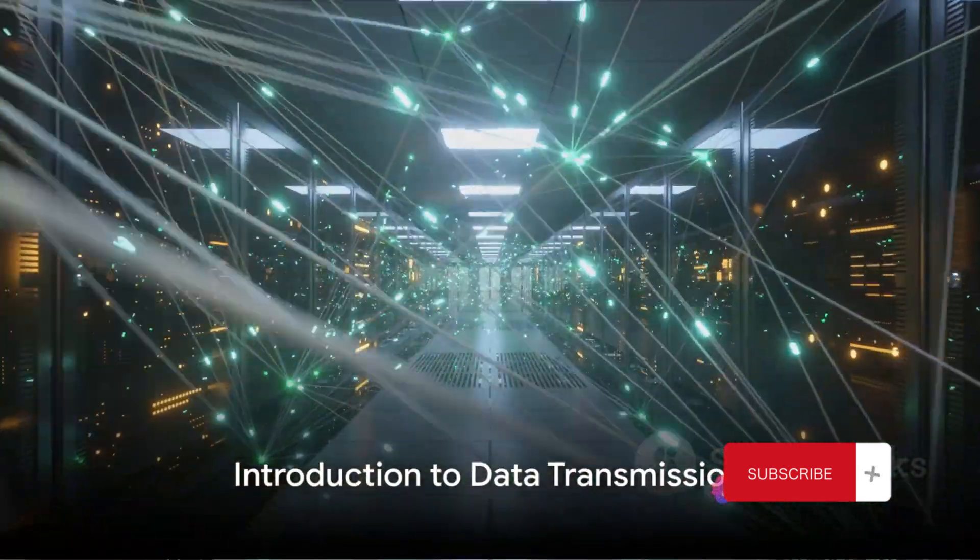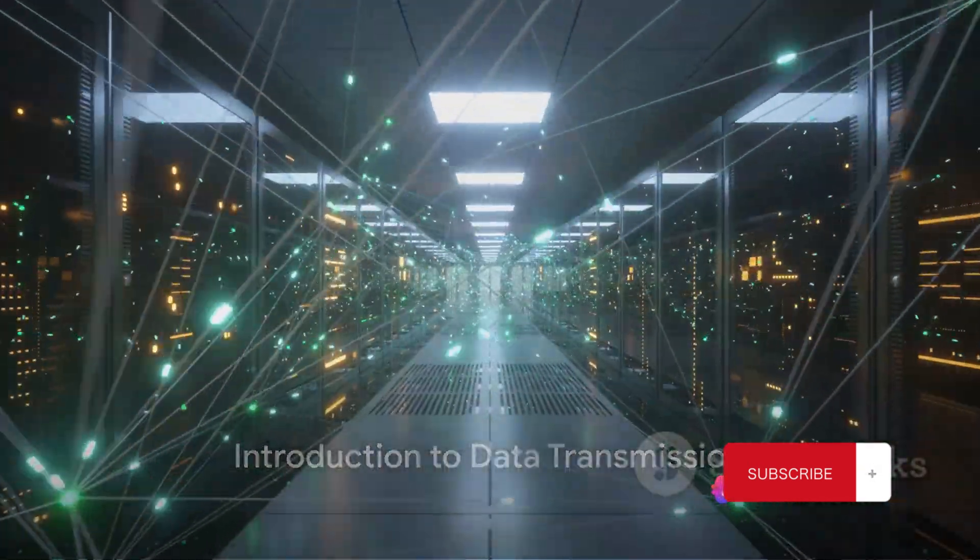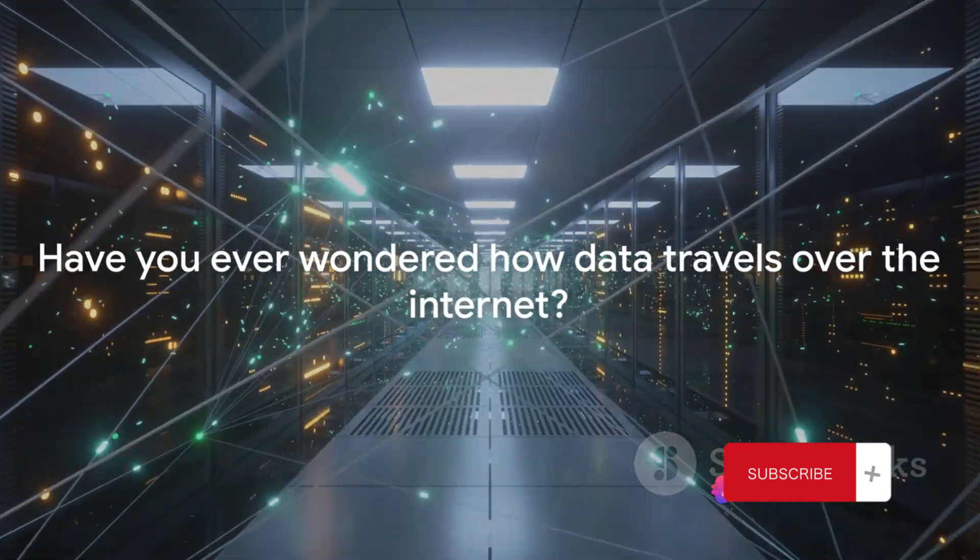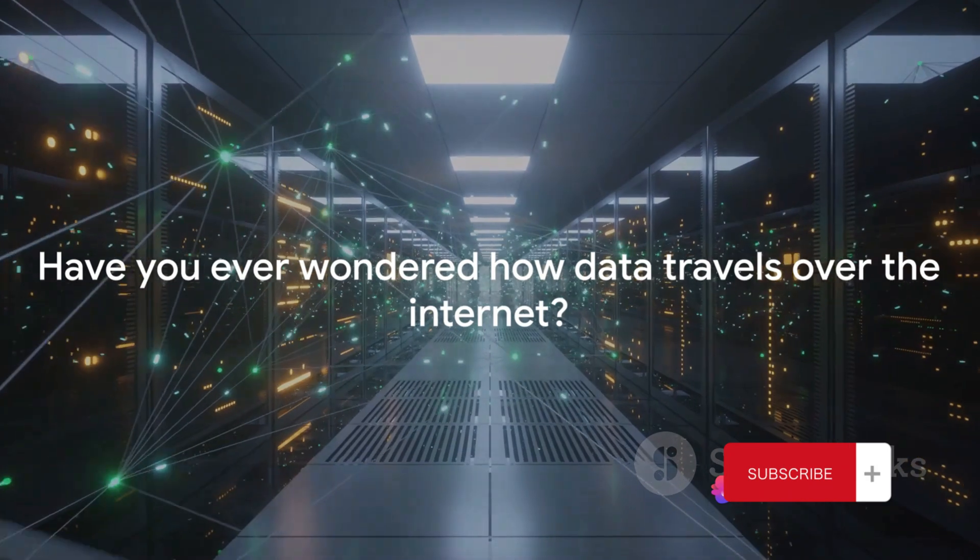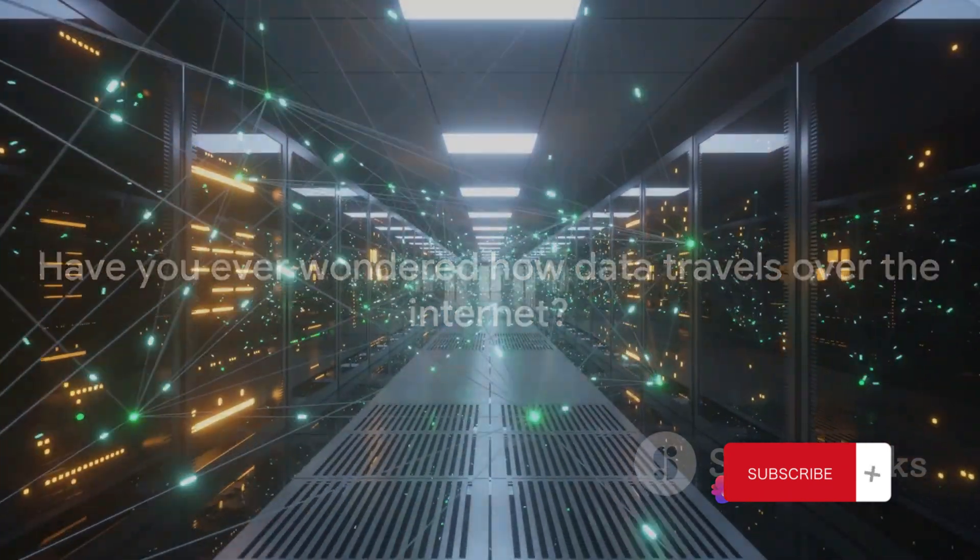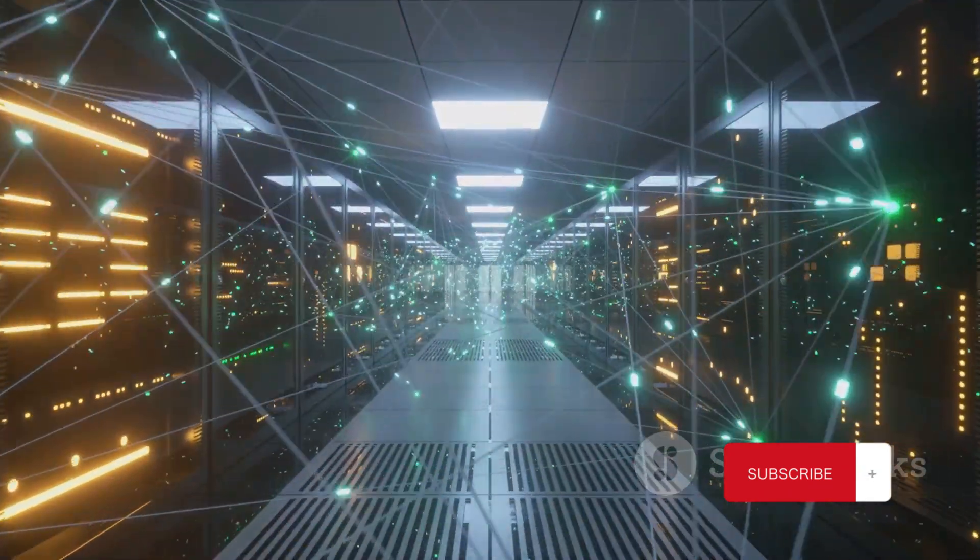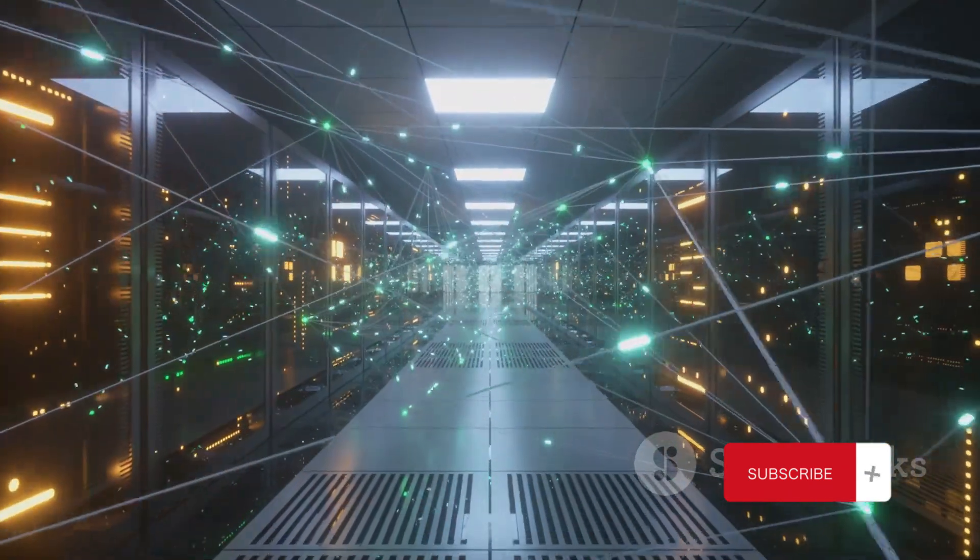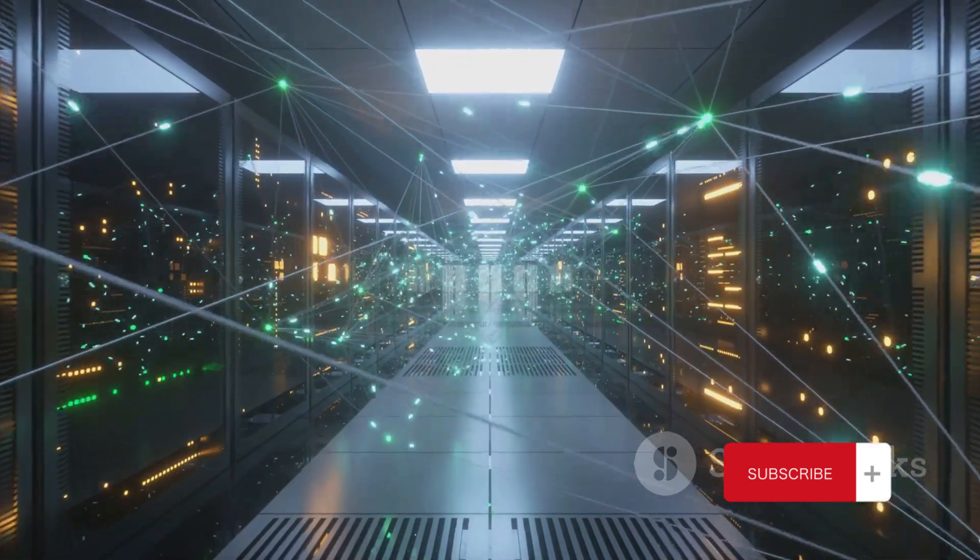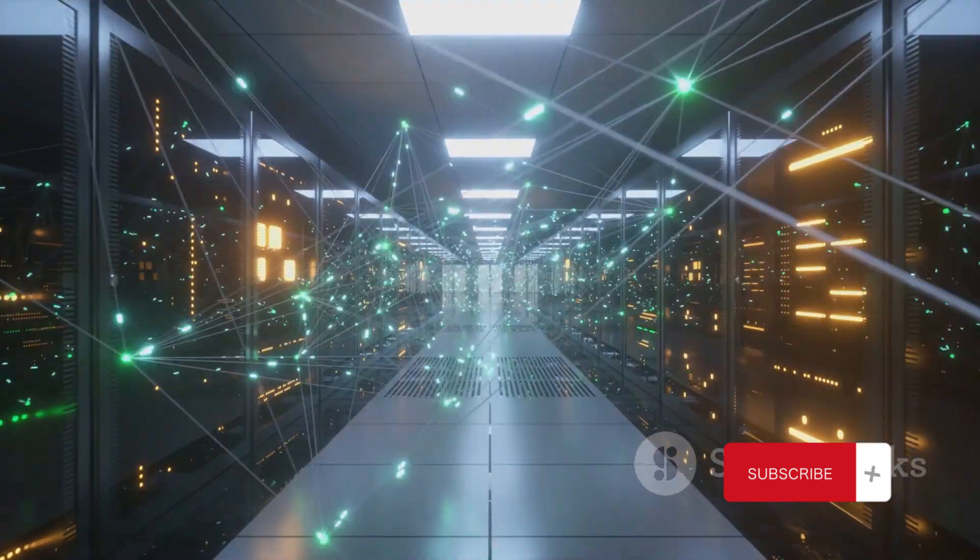Have you ever wondered how data travels over the internet? Each time you stream a movie, send an email, or browse a webpage, data is transmitted from one point to another through an invisible highway known as the internet.